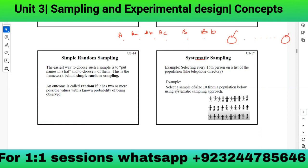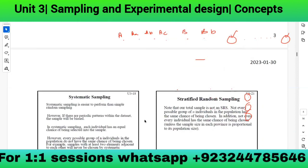To select a sample of size 10 using systematic sampling, you number the population and select every 10th element: positions 10, 20, 30, and so on. This means selecting every tenth person or element, which is the definition of systematic sampling.